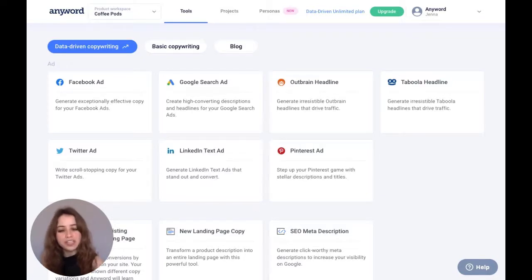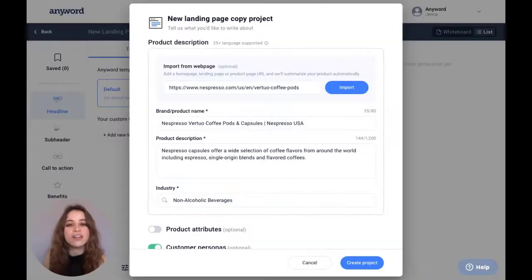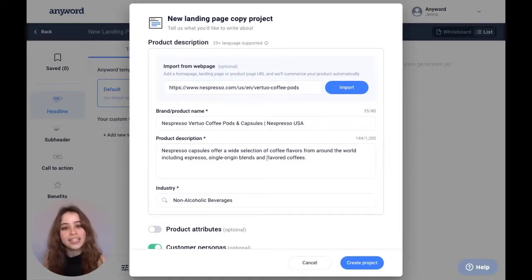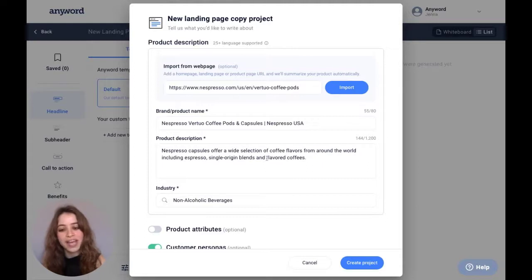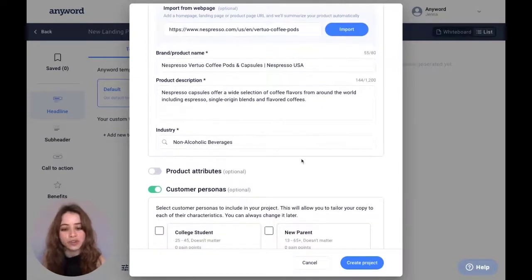So now I can go ahead and create any project I want in here, and it'll have the same information in the brief. Let's create new landing page copy for our coffee pods, and you'll see that all the information is already filled in our brief, including the product description, the product attributes, and any customer personas that you've created.